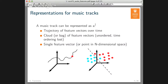Another thing to discuss is the different ways you can represent a music track. All these representations will come into play later when we discuss how audio feature vectors are used together with data mining and machine learning techniques to build music information retrieval systems. A music track can be represented as a trajectory of feature vectors over time — we cut it into small pieces, and for each piece we compute some features, typically based on the spectrum, getting a sequence that changes over time.